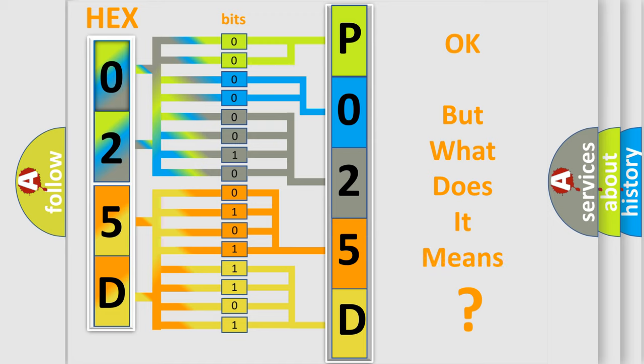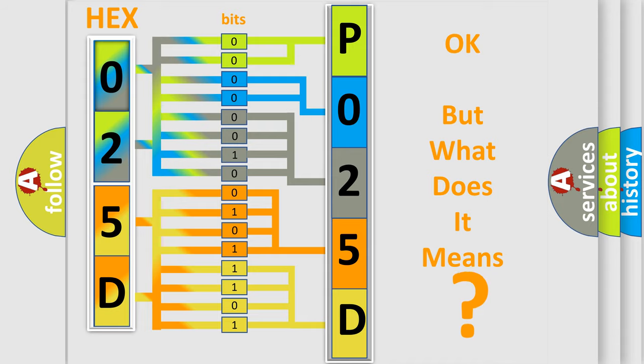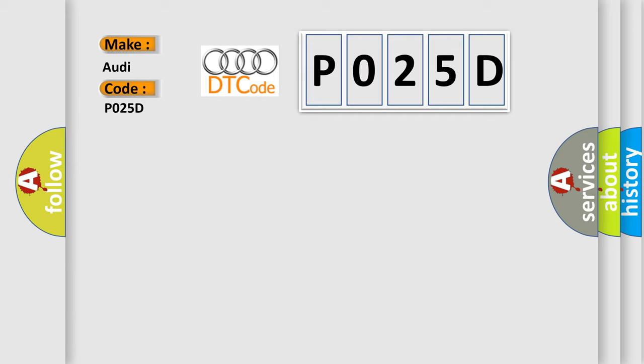The number itself does not make sense to us if we cannot assign information about what it actually expresses. So, what does the diagnostic trouble code P025D interpret specifically for Audi car manufacturers?